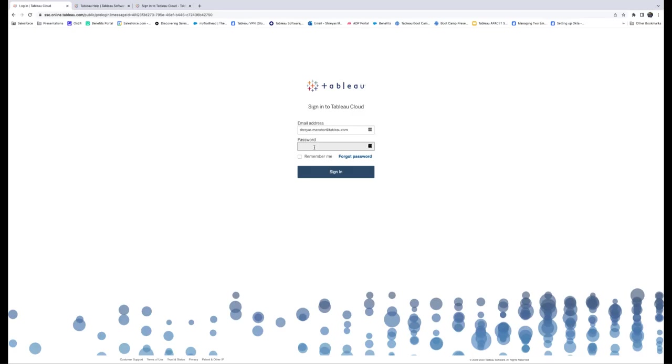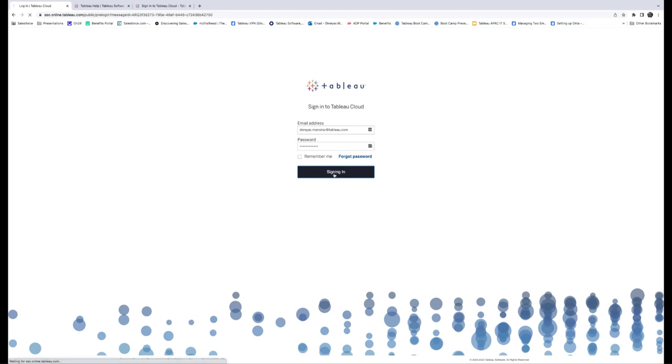First, let's talk about why MFA is so important. With MFA, you require more than just a password to log into Tableau Cloud. You'll need a second factor, like the Salesforce Authenticator app or third-party time-based one-time password authenticator apps such as Google Authenticator.